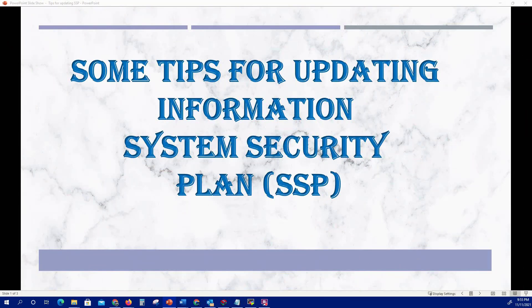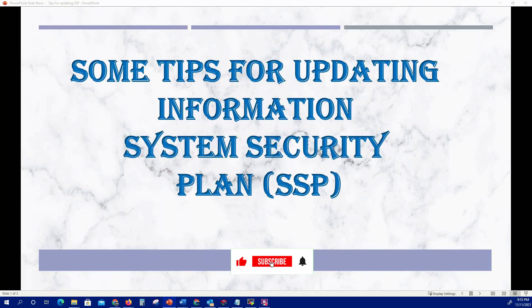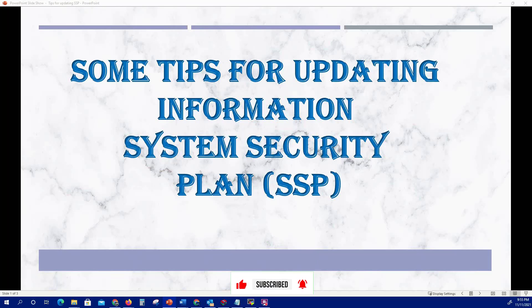Hello guys, welcome to the channel. In this video we'll go over some basic tips for updating and reviewing a System Security Plan (SSP). Before we proceed, please consider subscribing to help the channel grow, and smash the like button and the notification bell to get notified whenever I upload new videos.